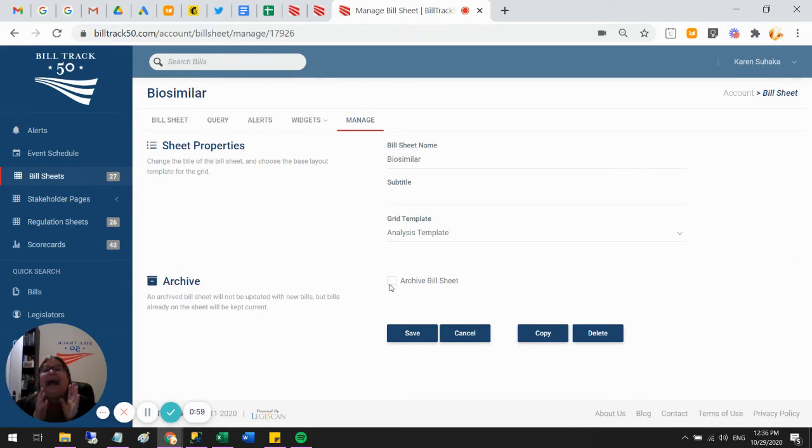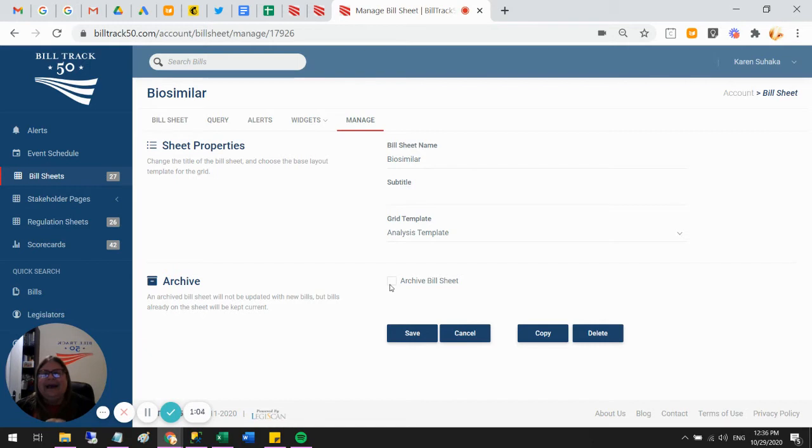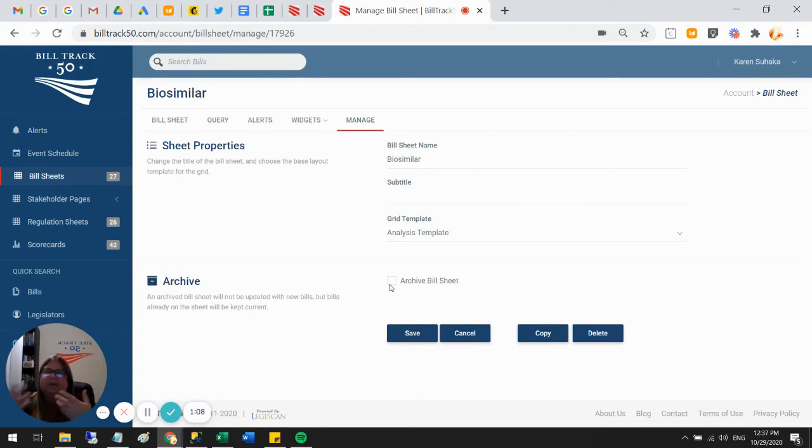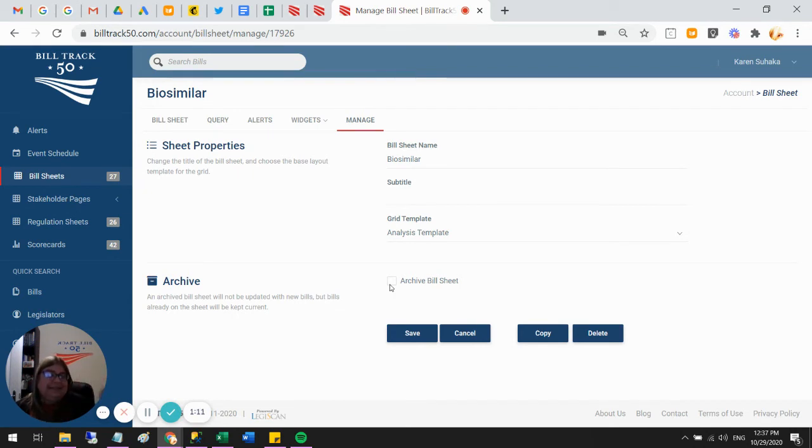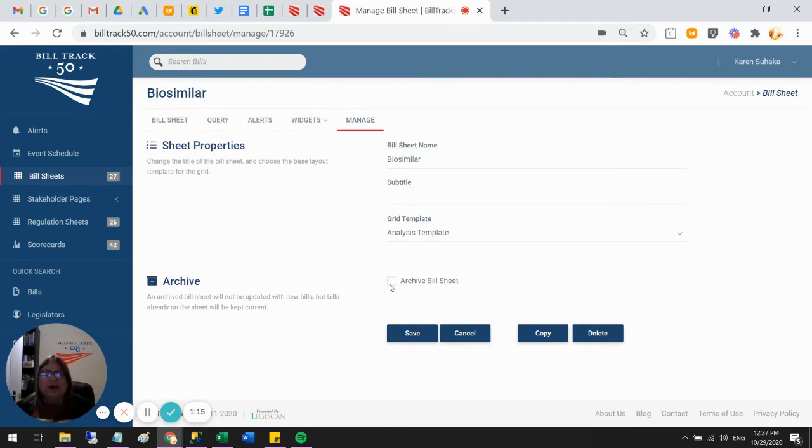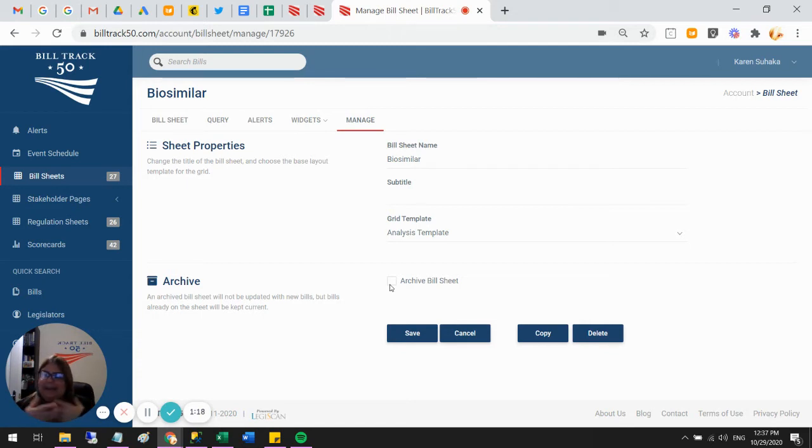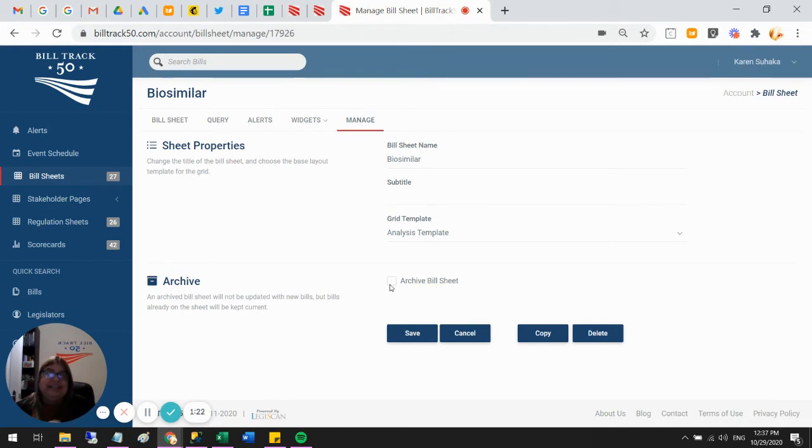But yeah, so go ahead and take a copy and then preferably archive your copy and that way you'll have a copy of what you've done and your main bill sheet will still roll forward. And by doing it that way and saving the copy, then the main bill sheet, if it's driving a scorecard, if it's driving a widget, if it's driving a map, it will continue to work on your website. So you won't need to make any changes at all for the new year.